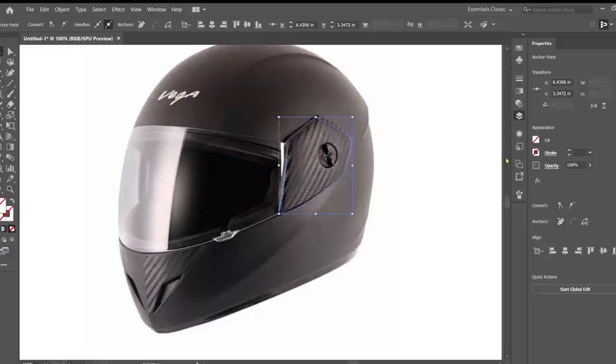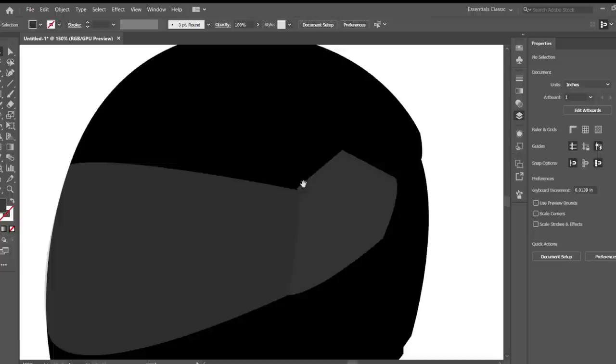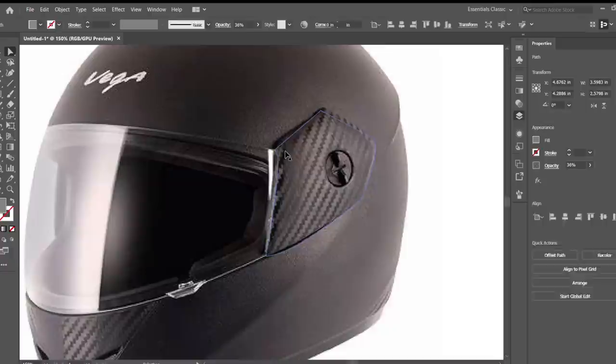Fill that shape with a lighter black. I'm going to go in here and do a little bit of fine tuning with the direct selection tool. You can get this tool by pressing A.